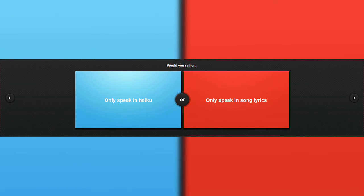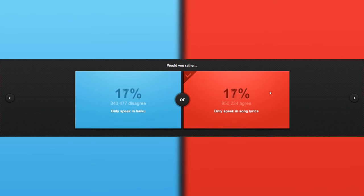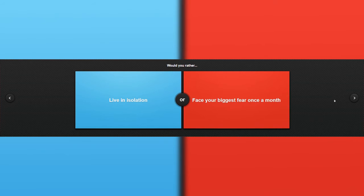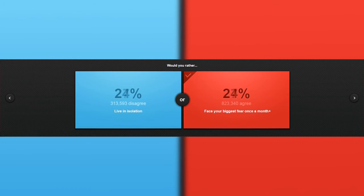Would you rather live in isolation or face your biggest fear once a month? Actually, what is my biggest fear? Actually, now that I thought of that, I do not want to read the book anyways.